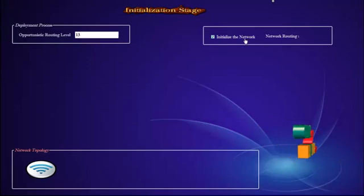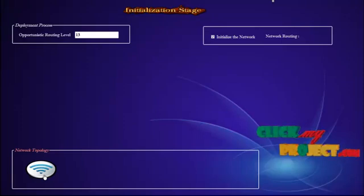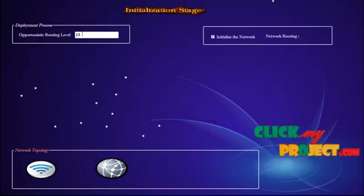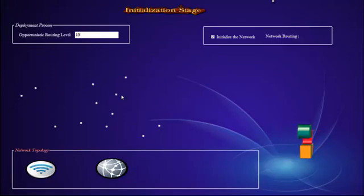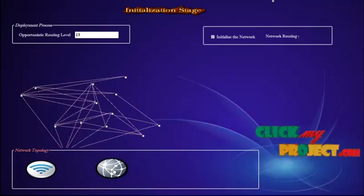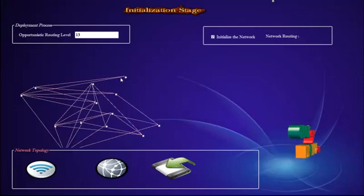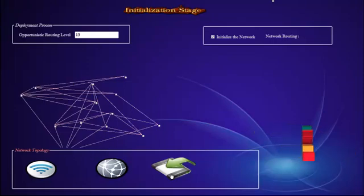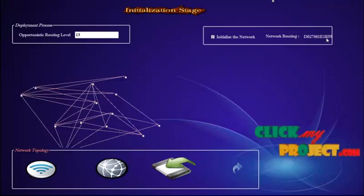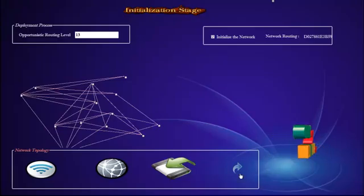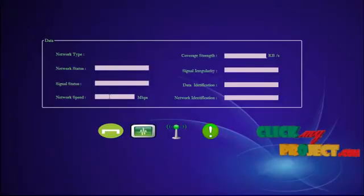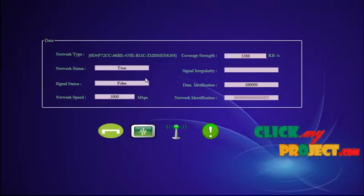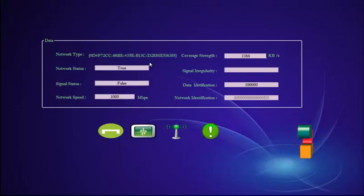Let's initialize the network. This is our start node button and network node button. The node will get displayed — we have chosen our opportunistic routing level as 13, so 13 nodes will get displayed. Now we are going to connect those nodes; the node can transmit from one node to another. This is our transmission shown. This is our router level — we are going to find the router we are currently using. This is the name of the NIC card we are using and the network status. We have initialized the block type.